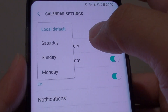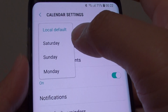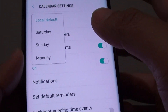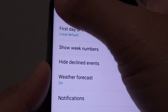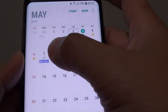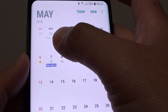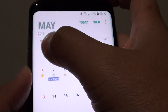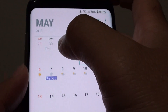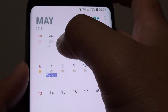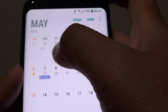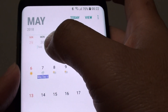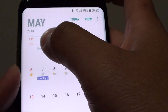How to change the calendar first day of the week on a Samsung Galaxy S8. Here you can see on this calendar, the first day of the week is on a Sunday. You can change it if the region that you live in has the first day of the week on Monday.